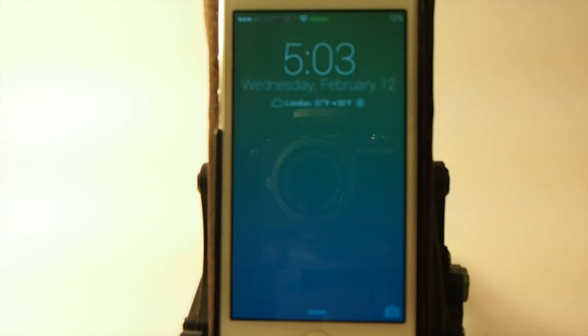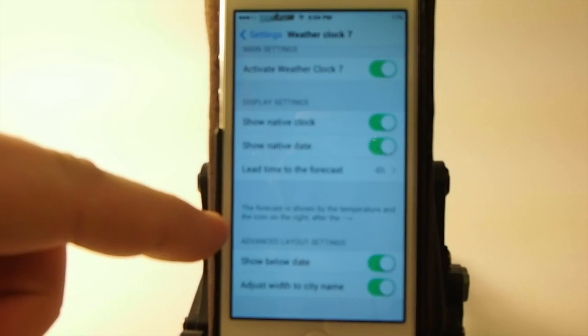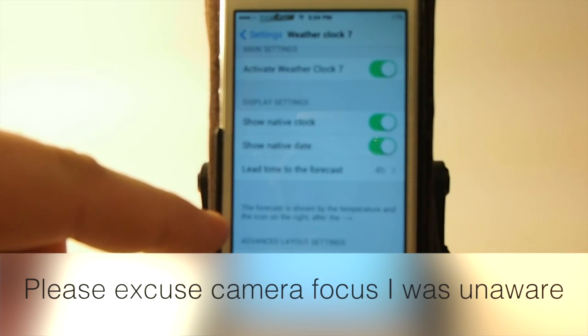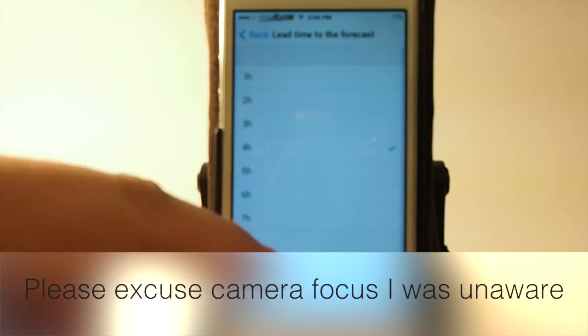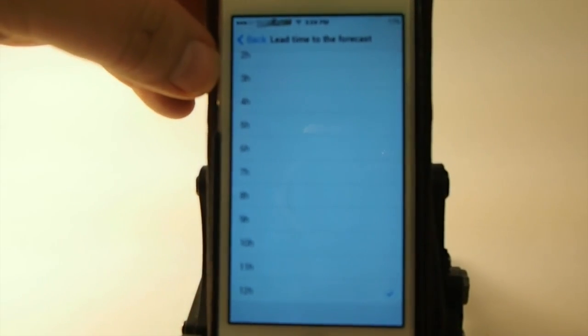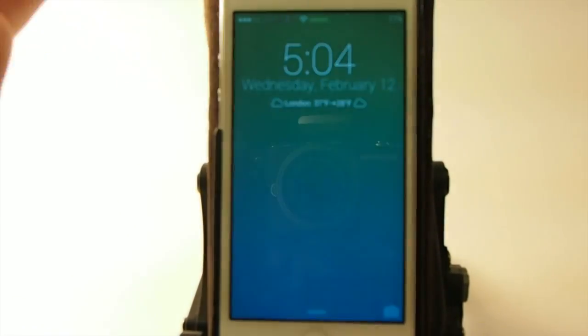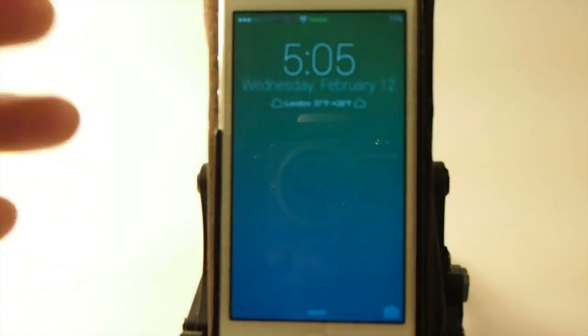This is WeatherClock7. You see you've got your forecast. You can also set the lead time here for how far in advance you want to know the forecast. If you want to know what it's going to be 12 hours from now, you would set this accordingly. If you want to know what the current weather is right now outside, then you would set it to something like 1 or 2 hours. Here's going to be the high and the low 12 hours from now where I live.